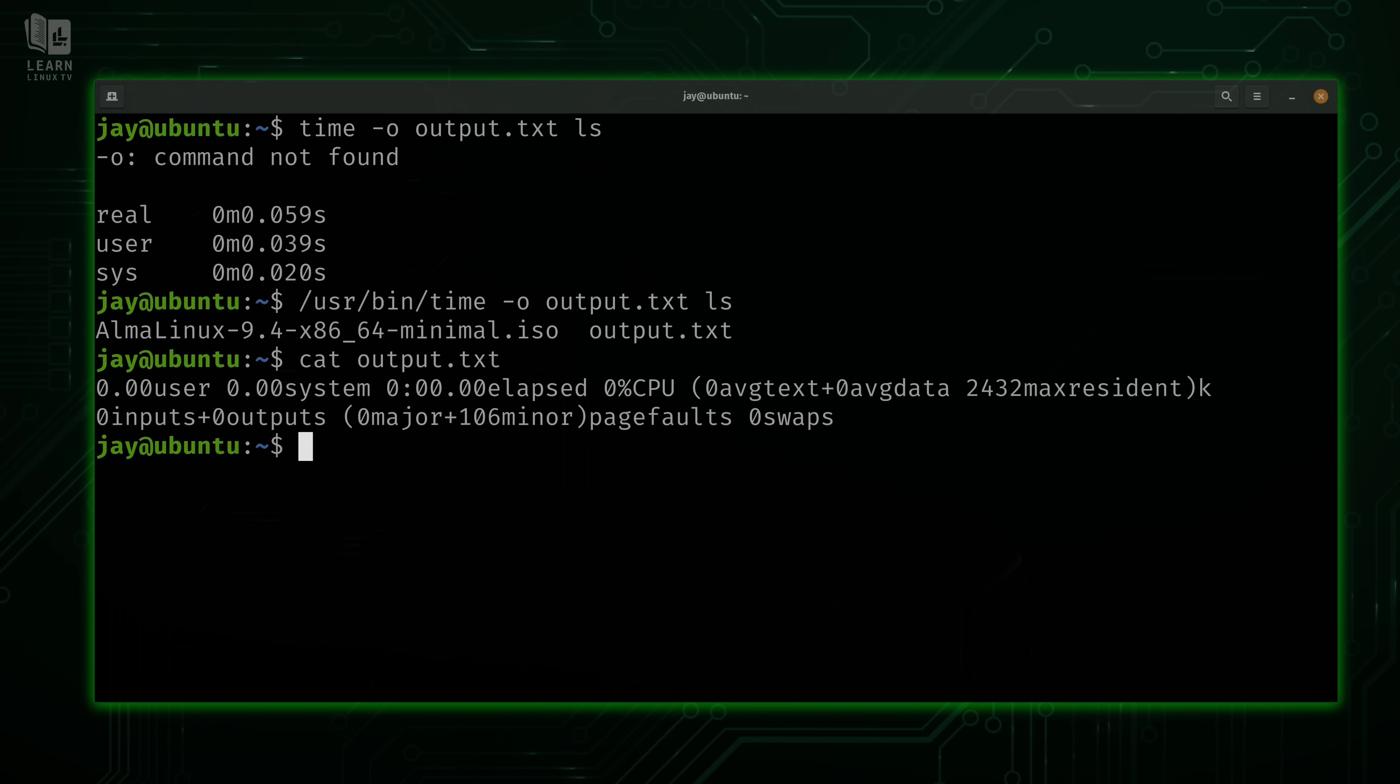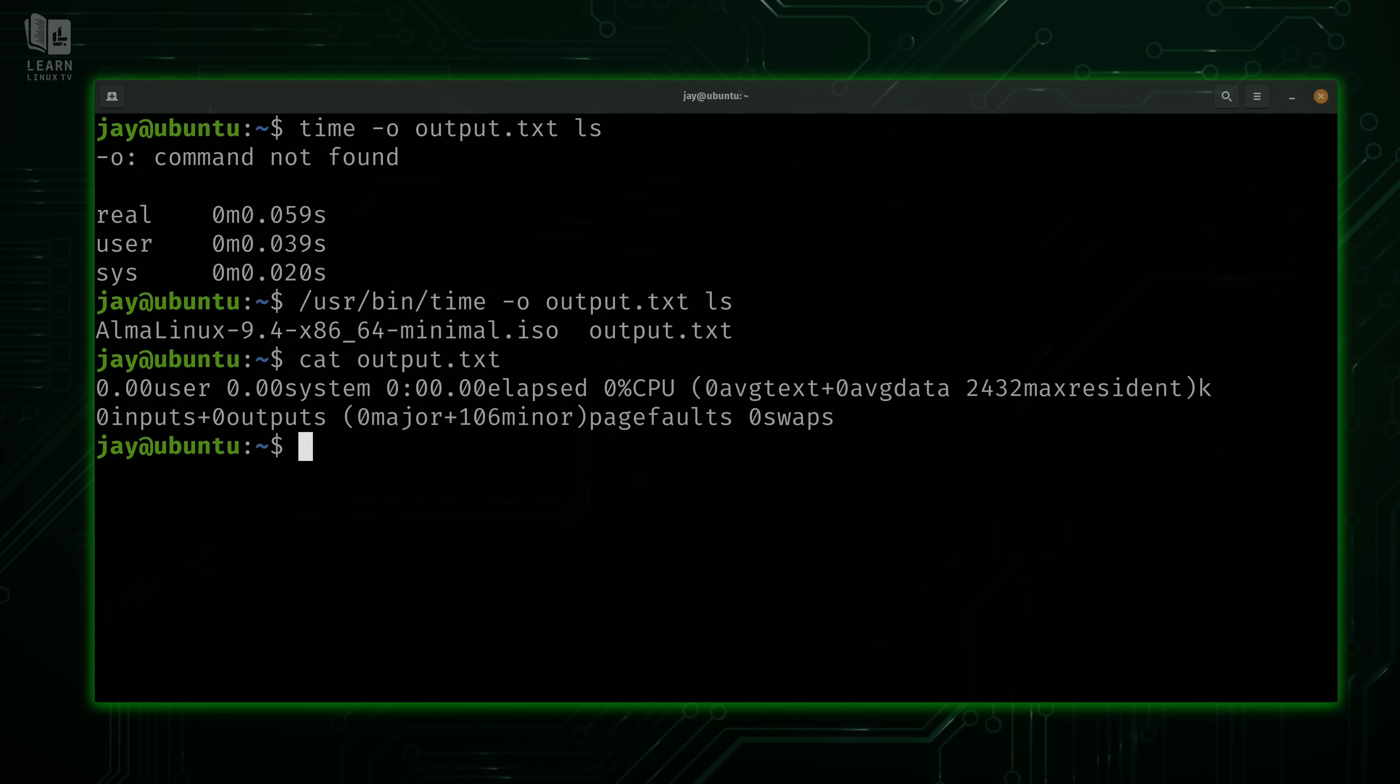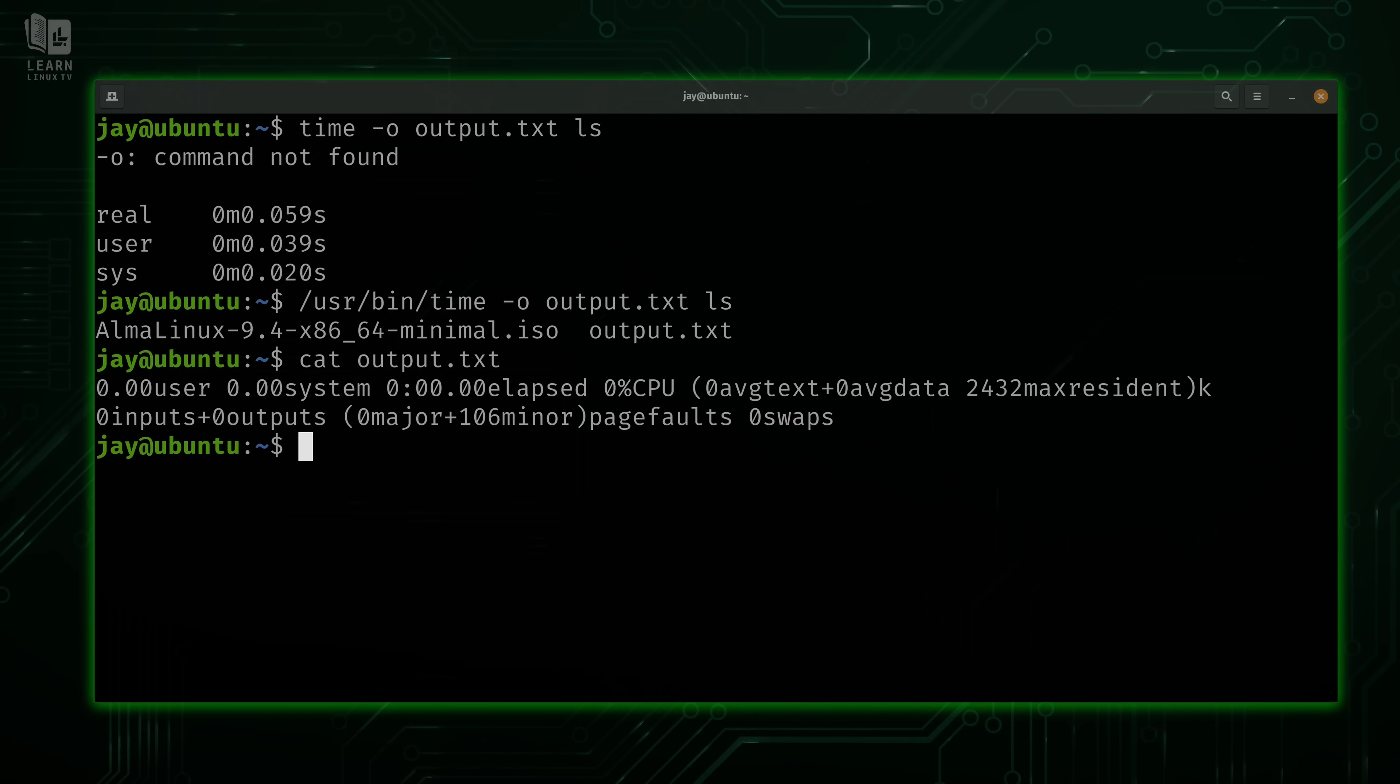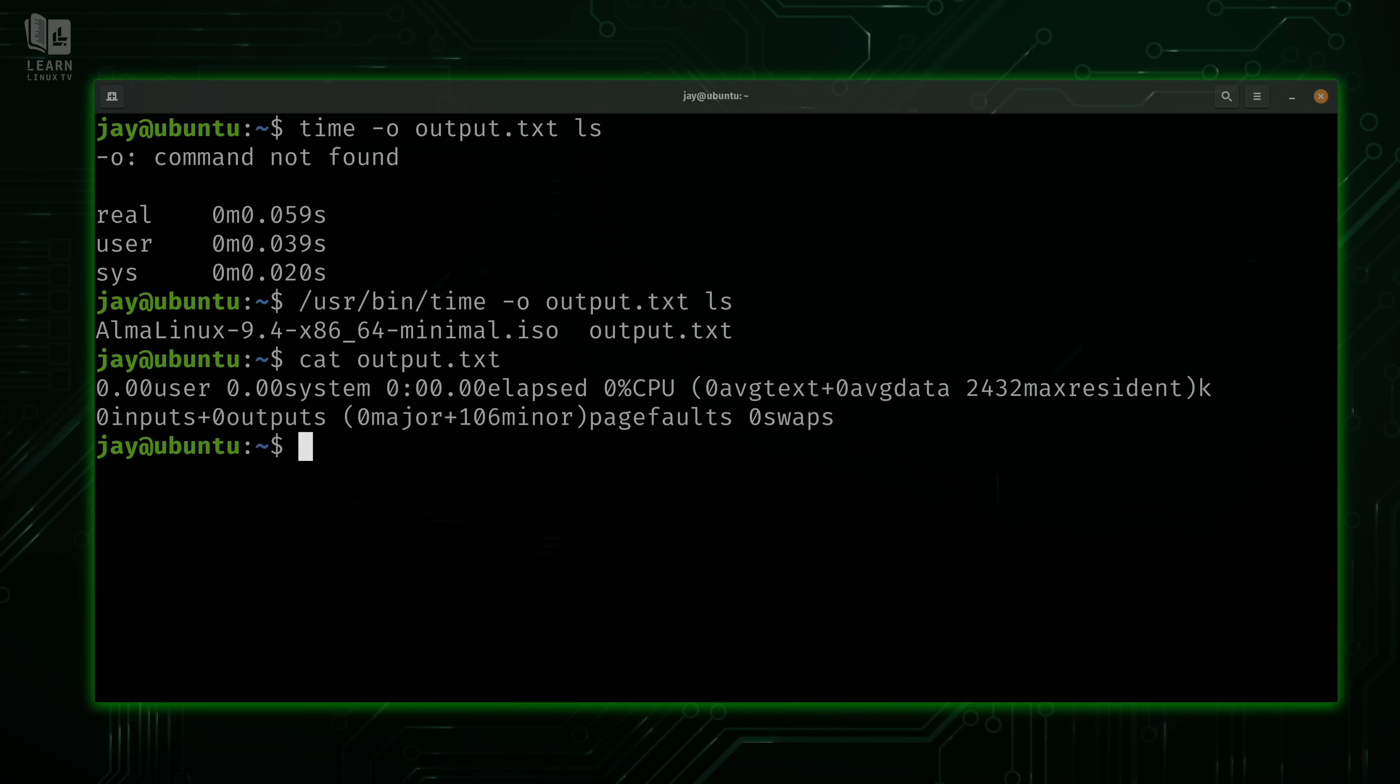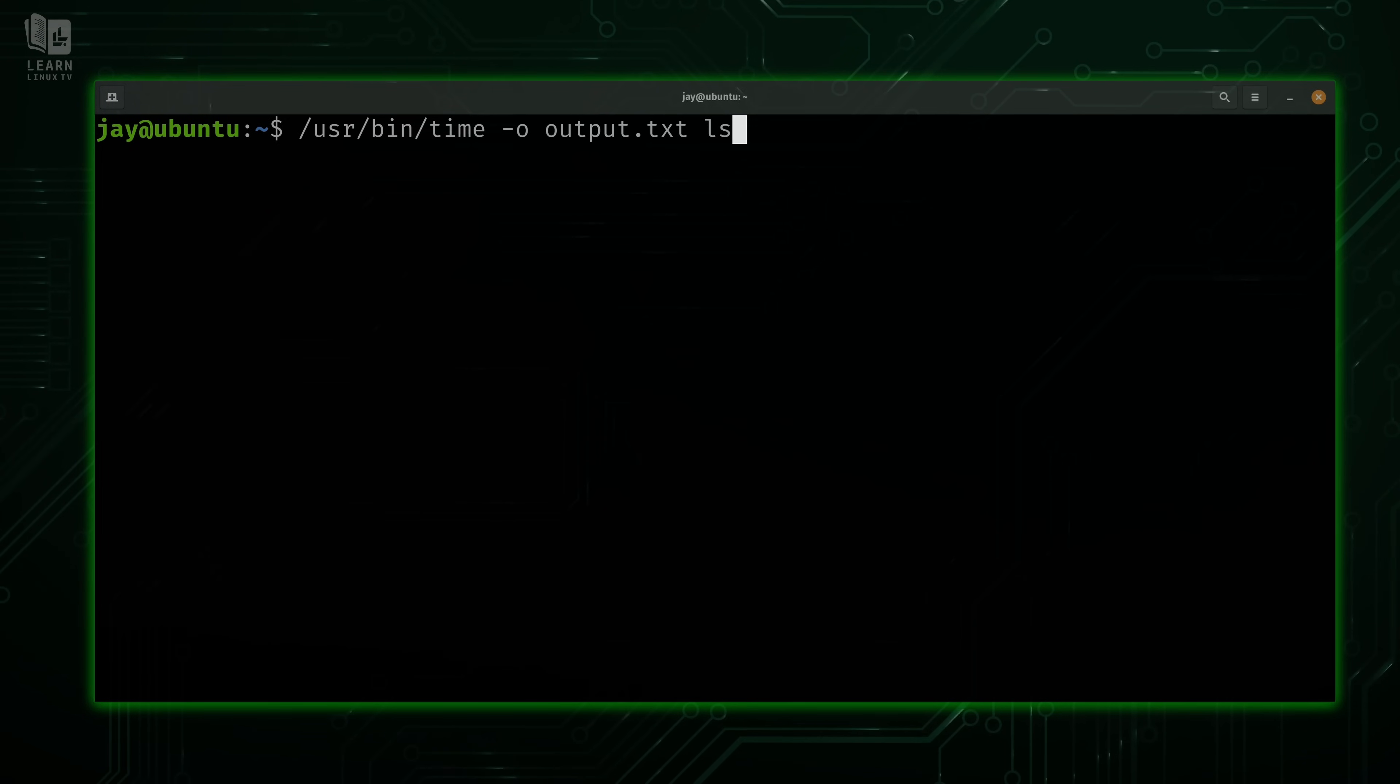Well, the reason this is the case is because there are two different kinds of time commands. There's a built-in version, meaning it's built into your shell, the bash shell, and then there's the external time command. So if you just type the word time, you're using the built-in shell version. But if you type the full path to the time command, you're using the external version that has more options. Now on some distributions, this might be configured differently, so your behavior might be different. But for the most part, all you have to do if you want to use options with the time command is type the full path to the command as we did in the previous example.